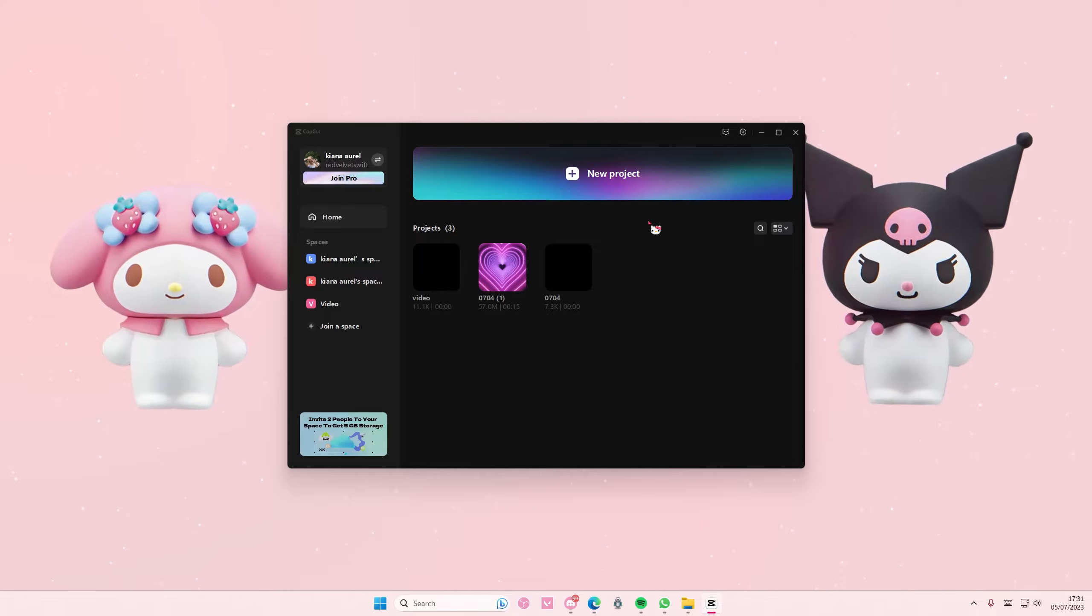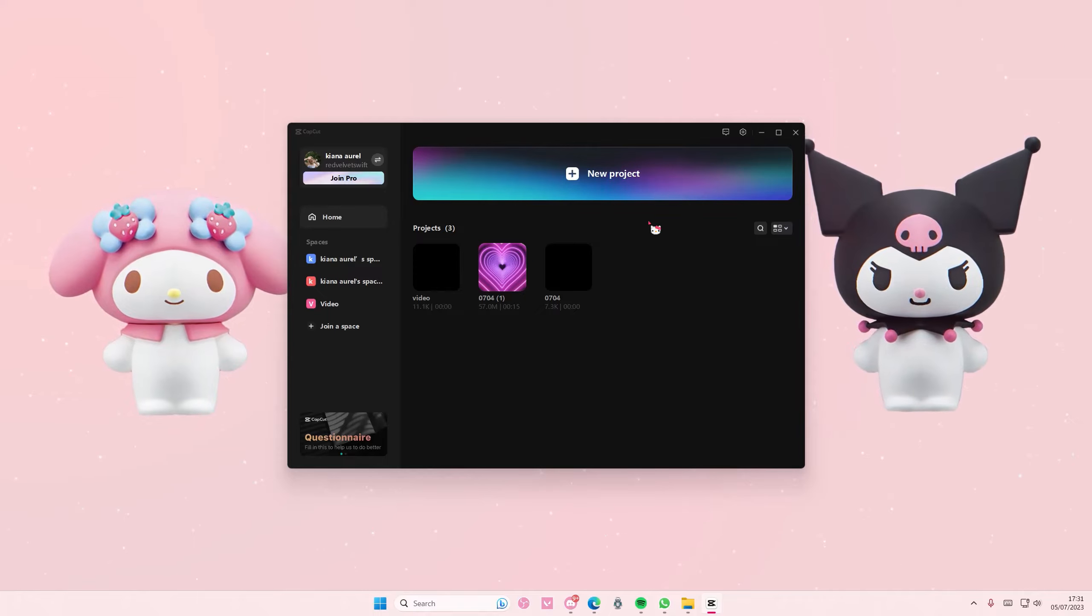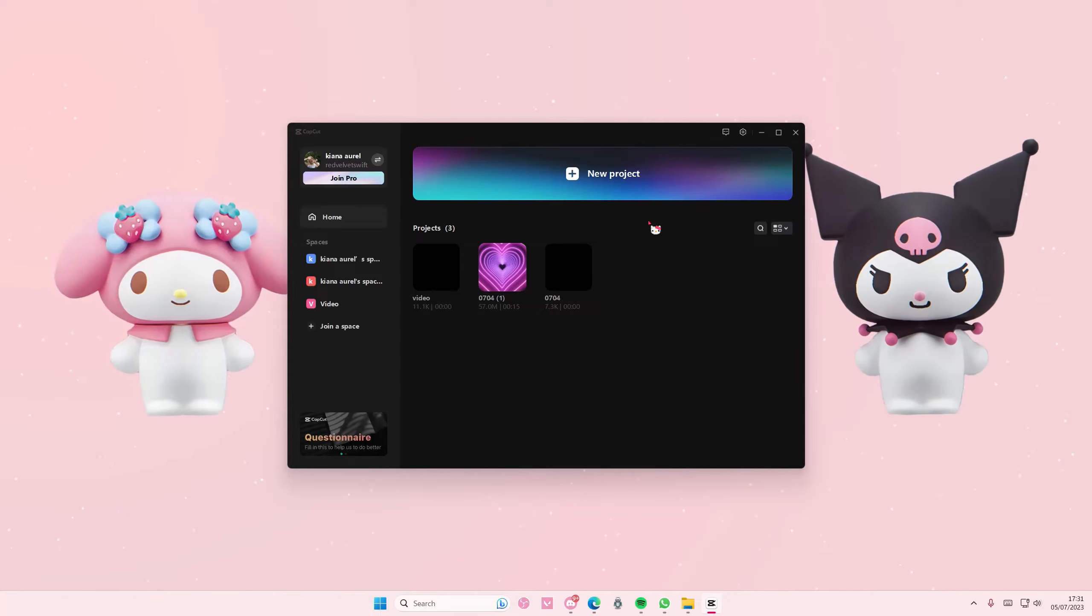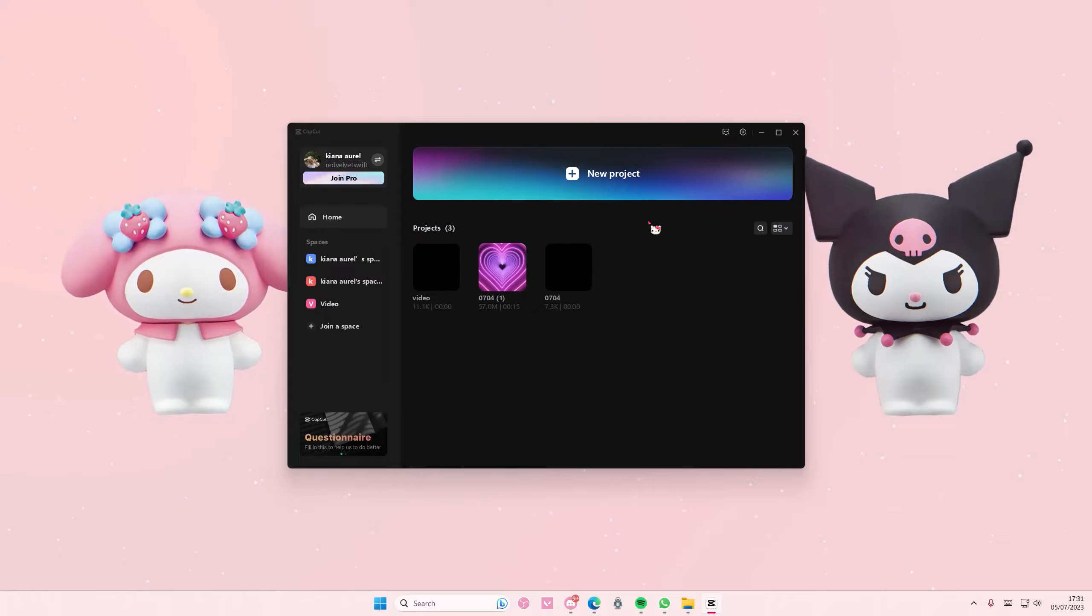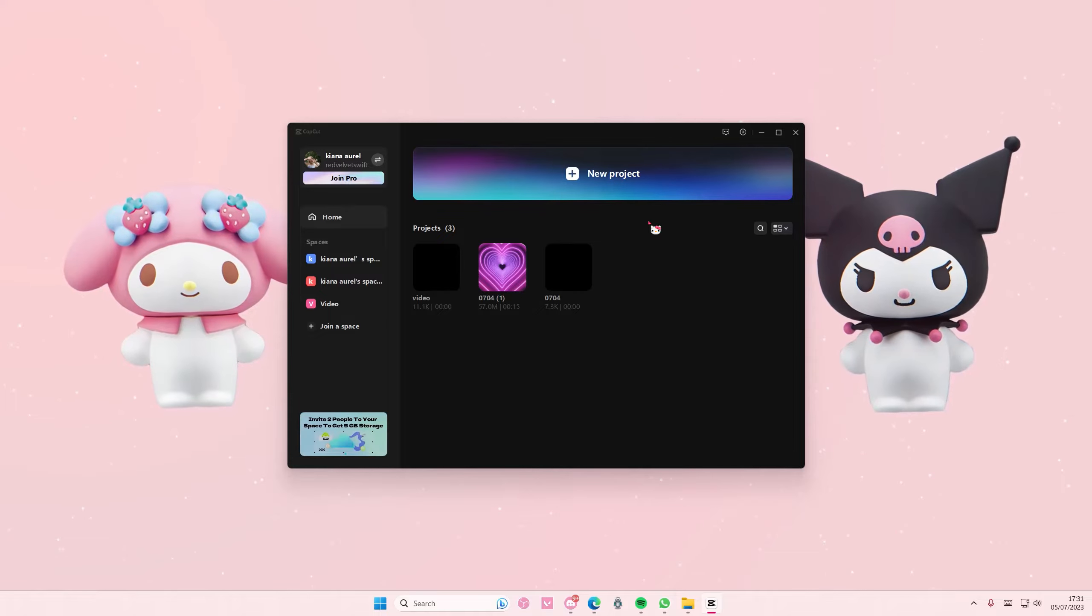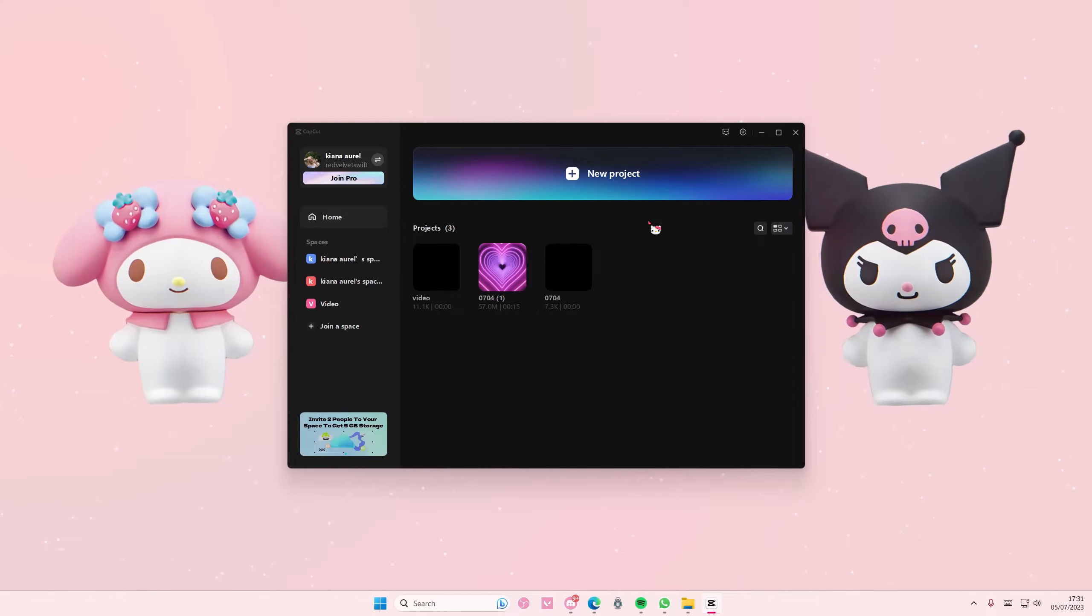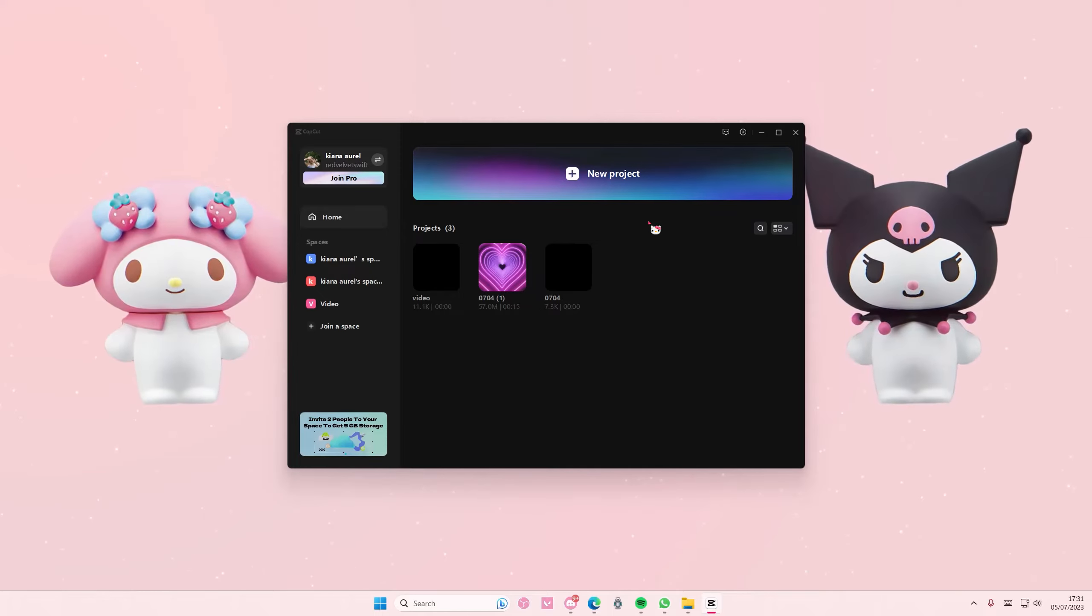Hey guys and welcome back to this channel. In this video I'll be showing you how to change the location of saved files on CapCut PC. Make sure to be on the home page first.